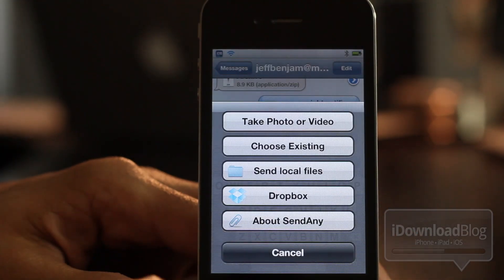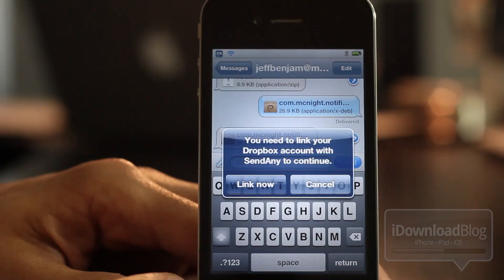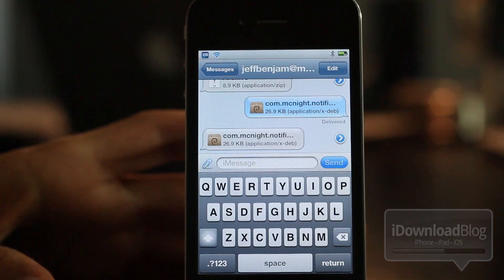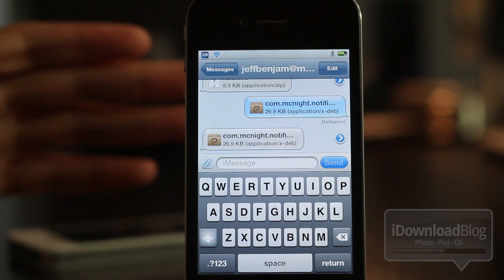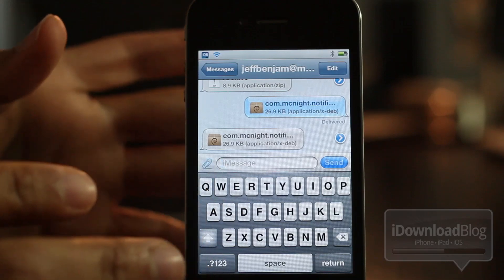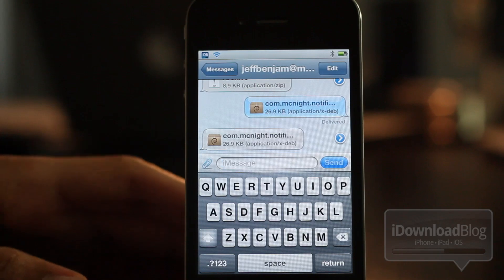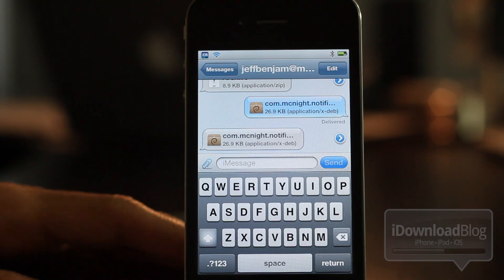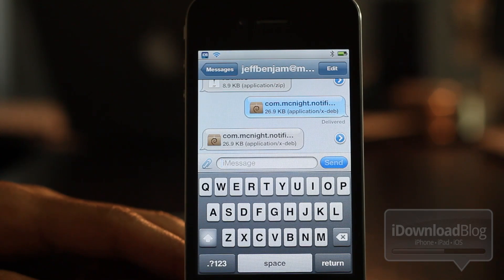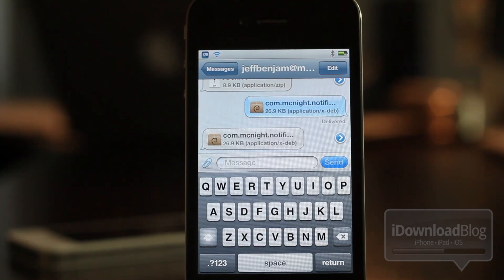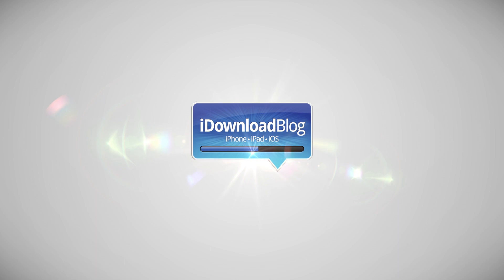Both tweaks will be available on Cydia's Big Boss repo in the near future. Receive Any will actually be a free jailbreak tweak, while Send Any will set you back $1.99 — so that's really reasonable, you get both tweaks for $1.99. You can send and receive any type of file, and you can also receive files directly from the Messages beta for OS X. Let me know what you guys think in the comment section about Send Any and Receive Any. This is Jeff with iDownloadBlog.